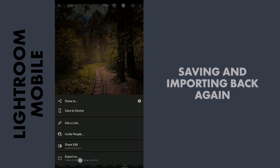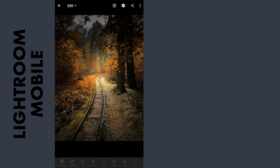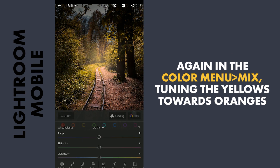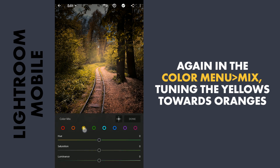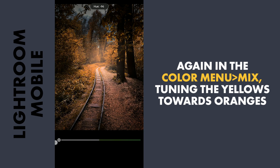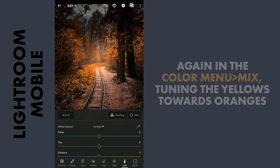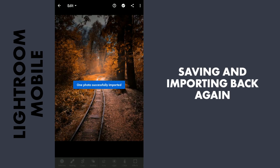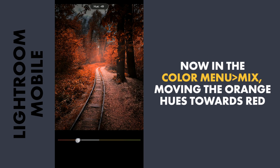I am going to save this and import the saved image again into Lightroom. Going again to Color Mix, moving the yellow hues towards oranges and increasing the saturation. Again saving this and importing back. Again in the Color Mix, now moving the orange hues towards red with a bit of saturation.